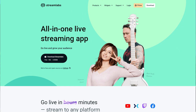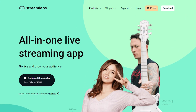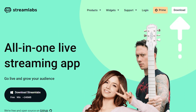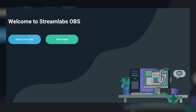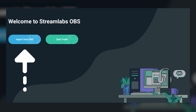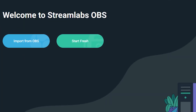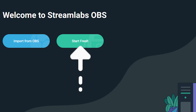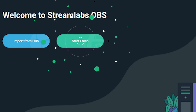To get started, you need to download Streamlabs OBS, which you can do on Streamlabs.com for free. You will need to connect Streamlabs OBS to your Facebook account. After logging in, the import settings function allows you to transfer settings from another broadcasting software in less than a minute. You can also start fresh and configure settings manually if you want to.